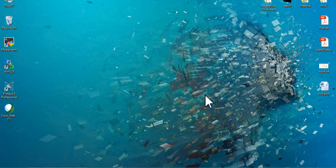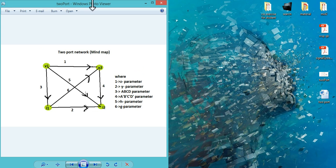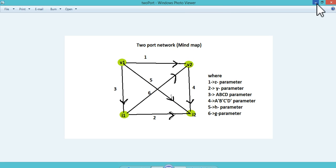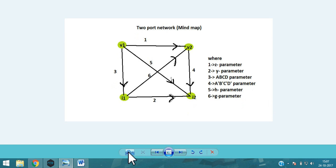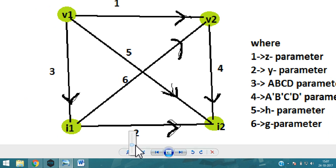Hello guys, welcome to the Indian Code. Today I'm going to show you the two-port network, which is a very complex and very confusing chapter. For this reason, I'm going to show you how to remember it easily — if you can follow this pattern, no need to do anything else in this chapter. So let's start.